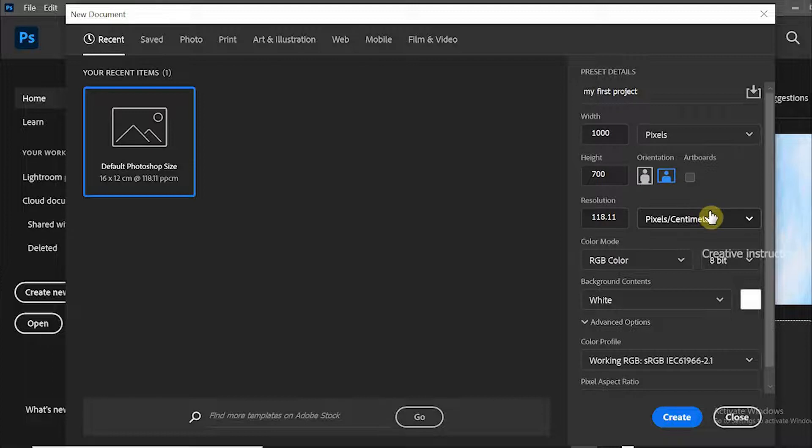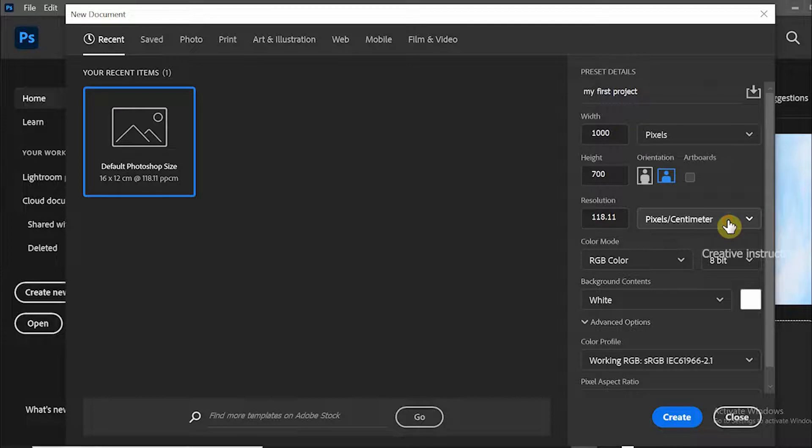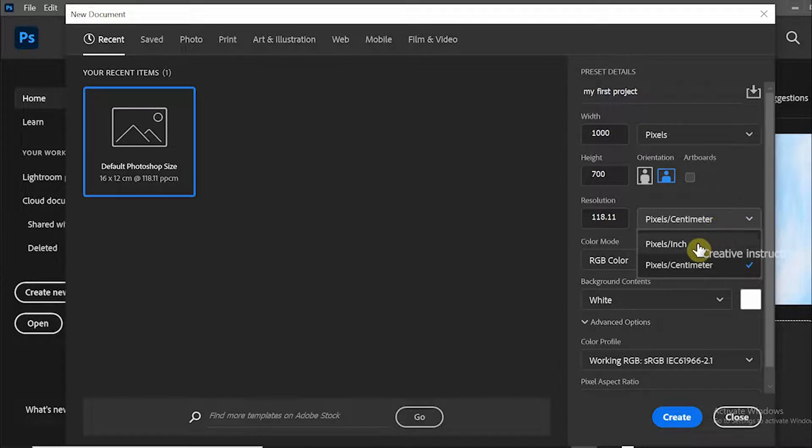We have two options for resolution: one is pixels per inch and the other is pixels per centimeter. Most users use pixels per inch.